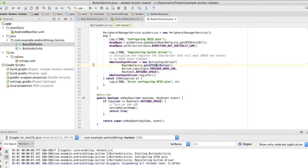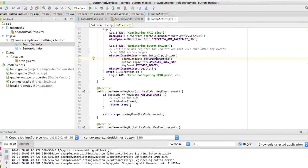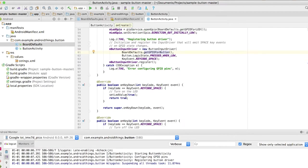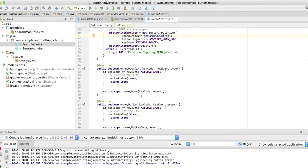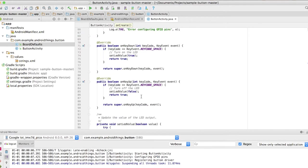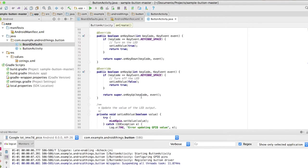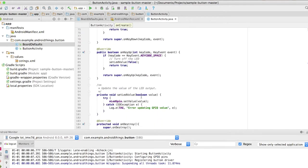Here in the code, we listen to the events. When the key code being pressed, which is space, it will set the LED value to true, which means it will turn on the LED. Here you can see the member variable LED GPIO that will be turned on and off.